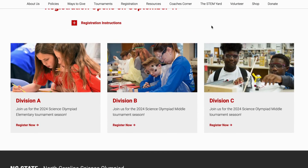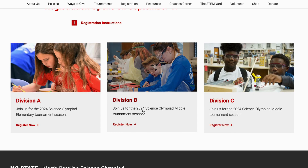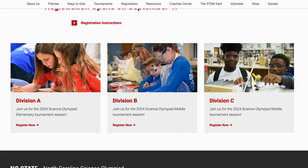You will then see three sections available for registration: one for Division A, one for Division B, and one for Division C. Select the division that you're interested in registering for and click the Register Now button.